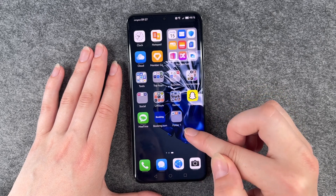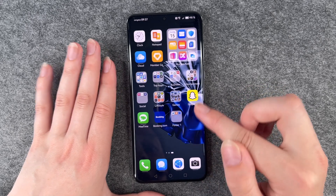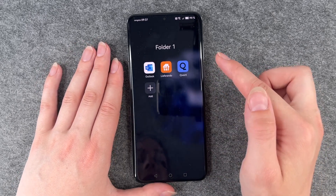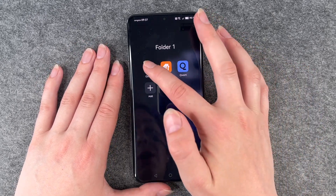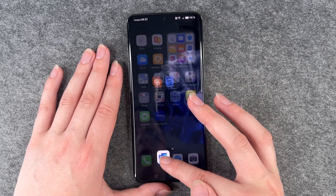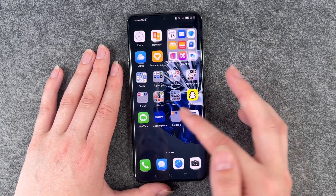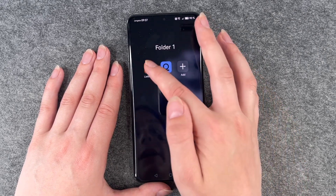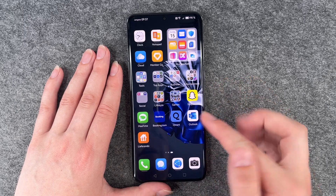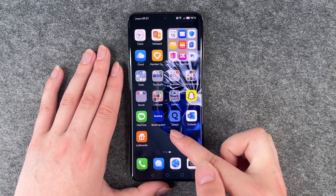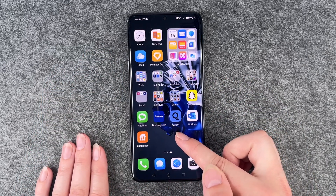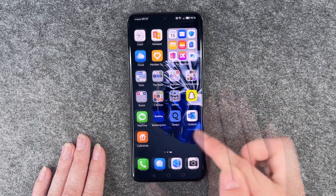We can undo that again and if you want to take apps out of this folder you press and hold and then take it out of the folder. If you have only one app left there then the folder disappears by itself.